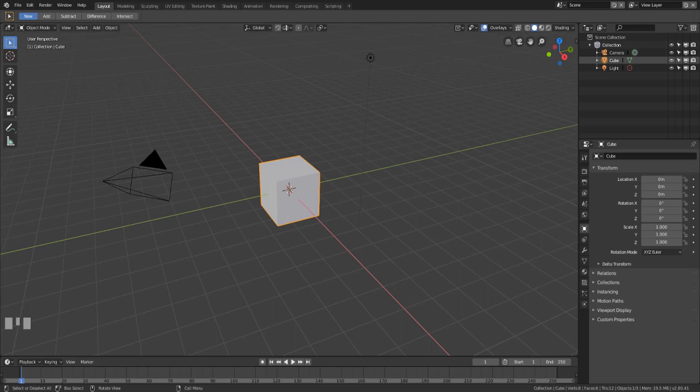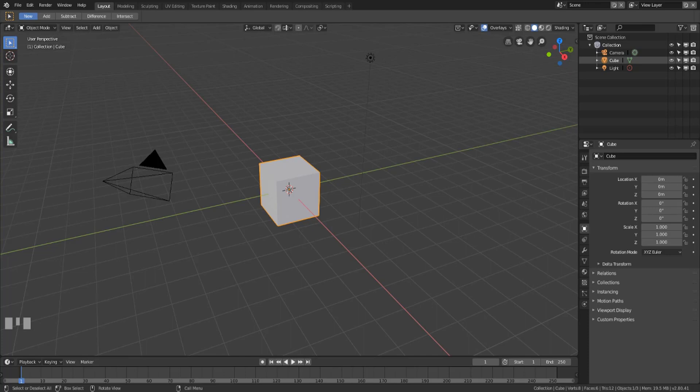We'll start with the operator panel because this is a panel that you're going to use quite a bit while you're mesh modeling and generally while you're doing anything in Blender. It's a panel that allows you to change the settings of the last done operation. So let me show you.